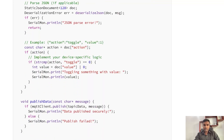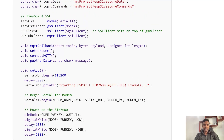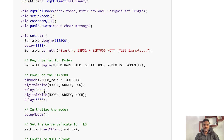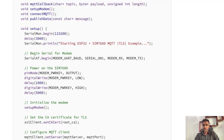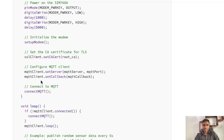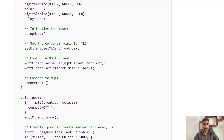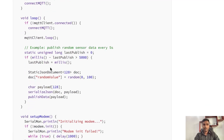In the previous video we also discussed each function, so it shouldn't be hard to understand what the code does. Let me go through it quickly. In the setup function, we initialize the SIM7600, set the MQTT server, and initialize the callback function to fetch data from the subscribed topic. We connect to the broker through the connect function, publish random data to the MQTT broker, and fetch data from that topic while listening.